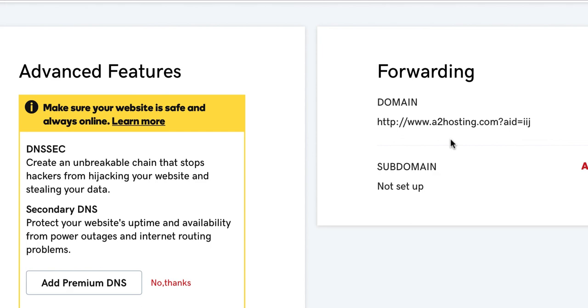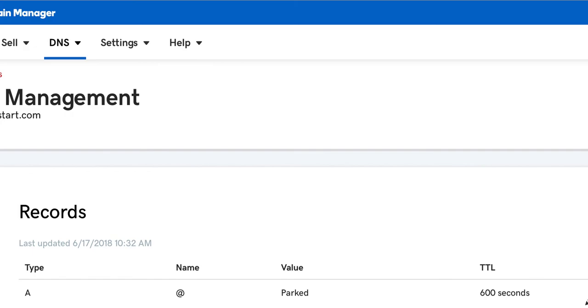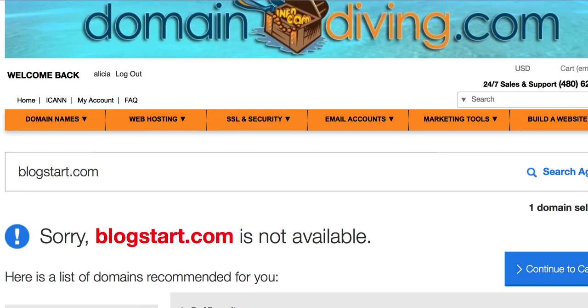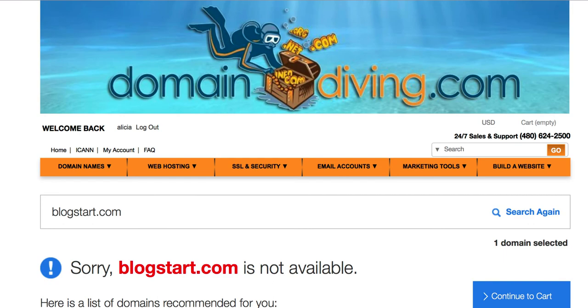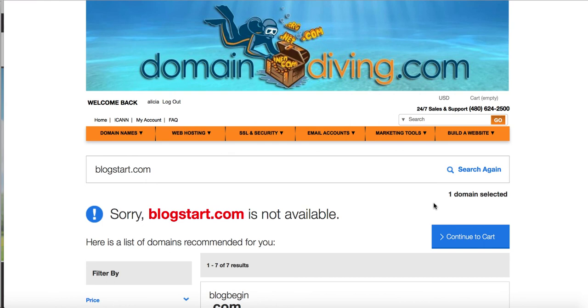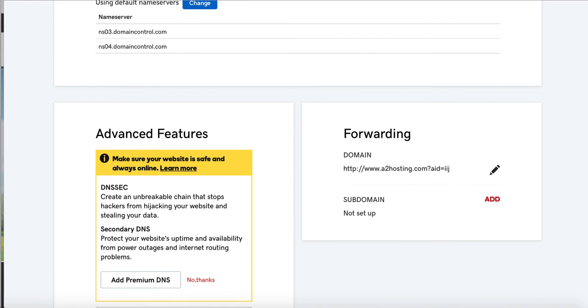All right, guys, I hope this was useful. To just recap, we went to DomainDiving.com. We set up an account. Let me go back. We set up an account at Domain Diving. We searched for our domain name that was available. We picked one that was available. We purchased it. We made sure that we got the privacy settings. And then we logged into our account. We managed the domain name. We forwarded it to our affiliate link. And then we tested it to make sure that it's working. Everything was working great. Let me know if you have any questions and go ahead and test it out. Try it out.